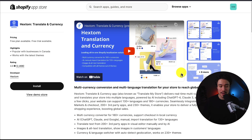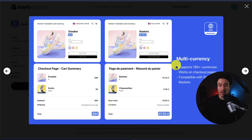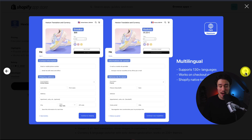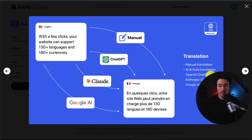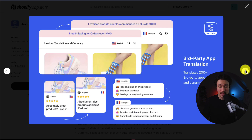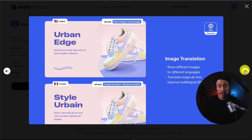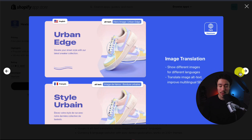Next up, we have Hextom Translate and Currency — again a multi-currency and multi-language app, supporting 180-plus currencies and 130-plus languages, and it's going to work on the checkout pages as well. In terms of translation options, you're going to get manual translation, as well as AI and auto-translation using OpenAI, ChatGPT, Anthropic, Claude, and Google AI, giving you several options. It's also going to translate 200-plus third-party apps, as well as dynamic content. You also get image translation, and you can translate things like alt text for improved multilingual SEO.